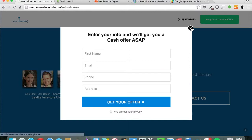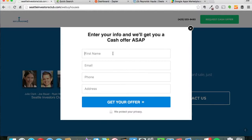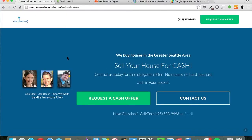They enter their information, or they could actually call a number, but let's say that they come through the funnel. They click get your offer, then what happens is it pops them into our Infusionsoft account.